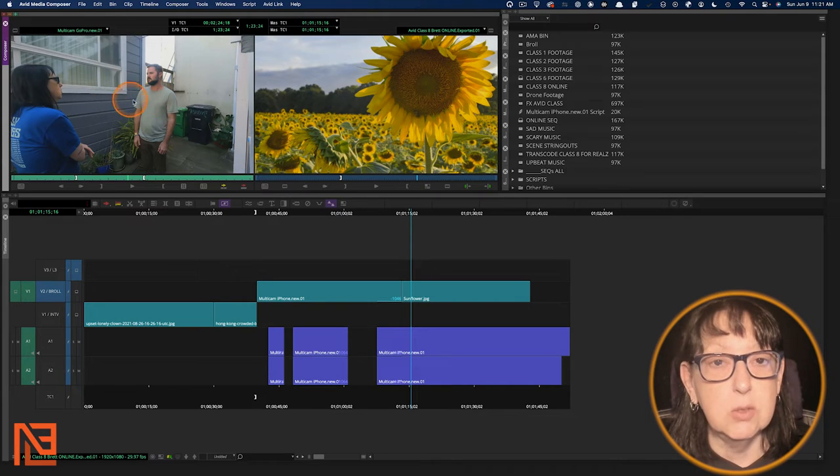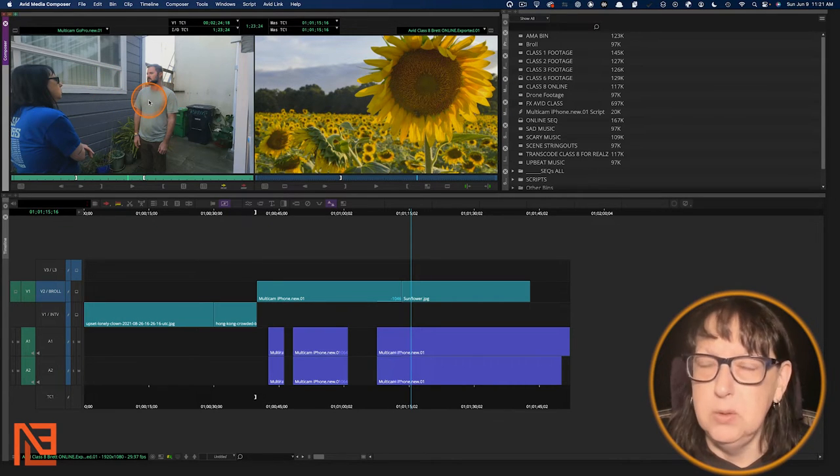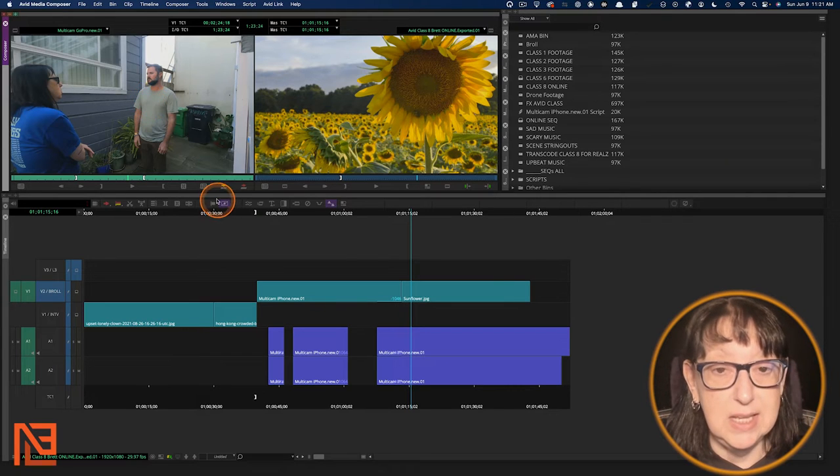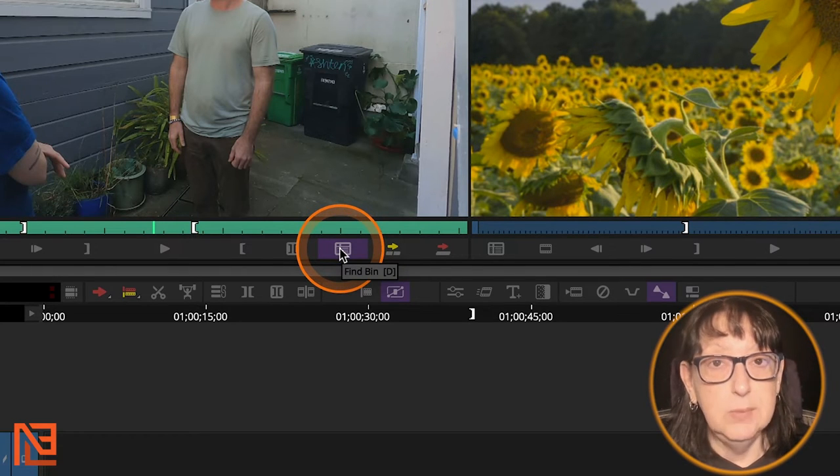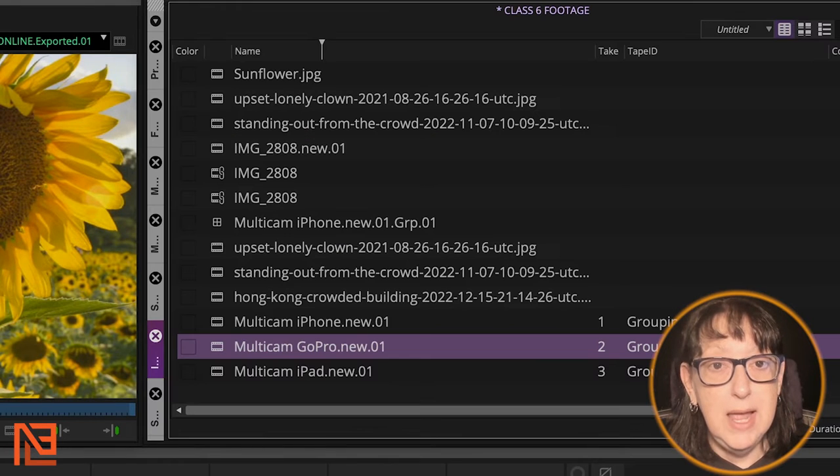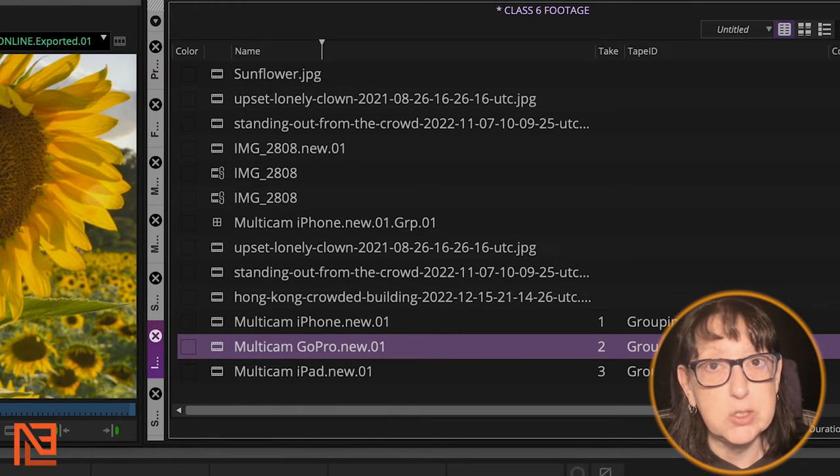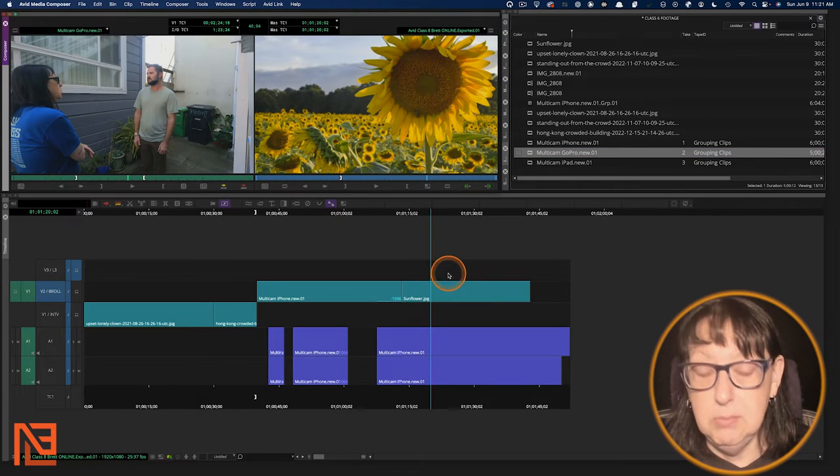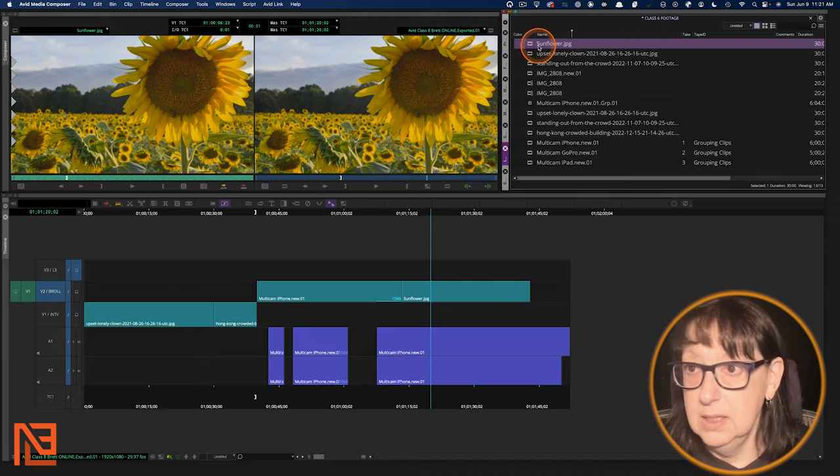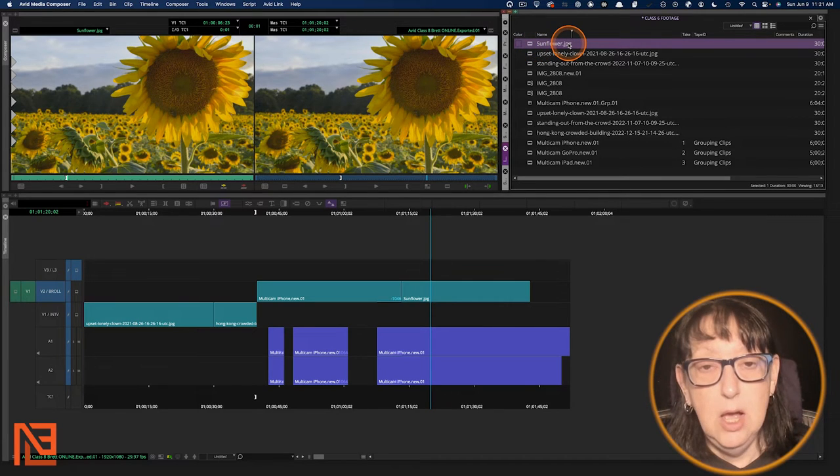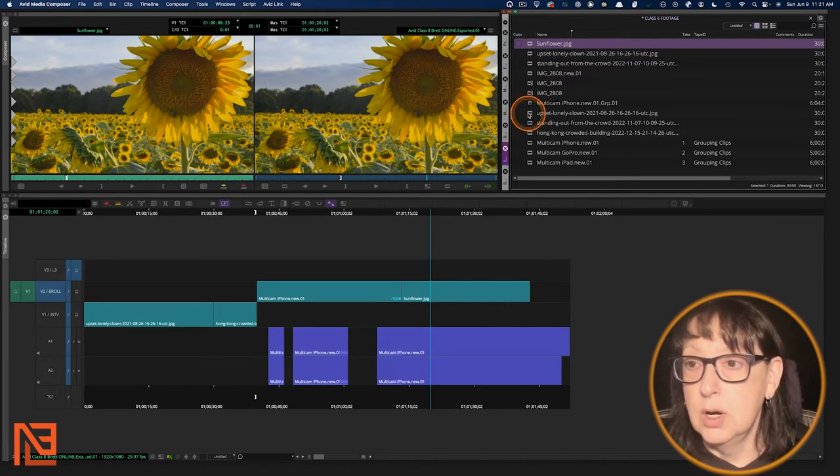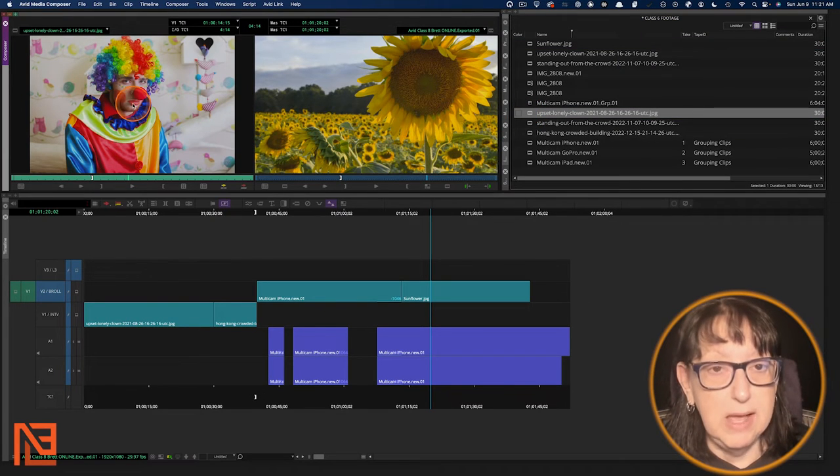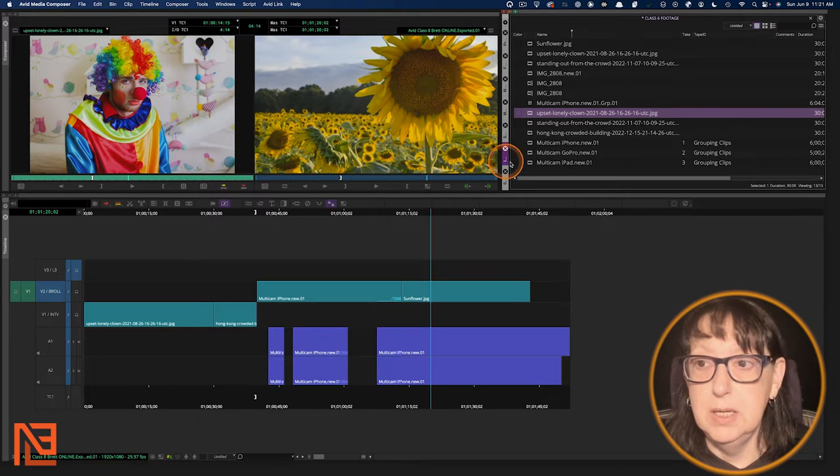But let's say I clicked around and I'm like, I want the other angle. What bin was that in? I can just go ahead and I'm going to hit D. You can hit this icon right here and I'm going to hit D from here and it's going to call it up in the bin right from the source side.